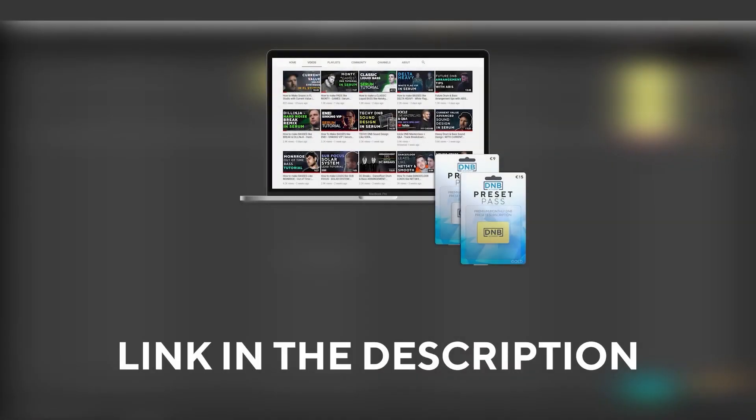And speaking about samples and presets, if you want the ones from this video, consider joining Preset Pass, the link is also in the description. So with all that being said, let's get into the video.